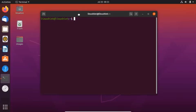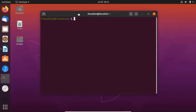Whenever you have to access media content on your system from any device, you will need Plex on your Ubuntu system. The server organizes the media from your collection and from online services. You can then access the media on the server from any smartphone, smart TV, or streaming box.